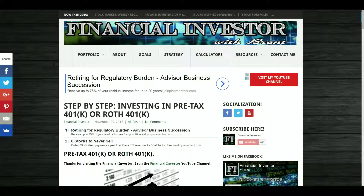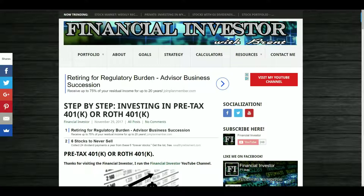Hello everyone and thanks for tuning into the Financial Investor channel. My name is Brent and today we're going to be doing part two of our 401k series. The first time we talked about what's a 401k, what is a Roth 401k, the differences and similarities. Today we're going to be covering my six-step process on how to begin investing in your 401k or Roth 401k as smart as can be.